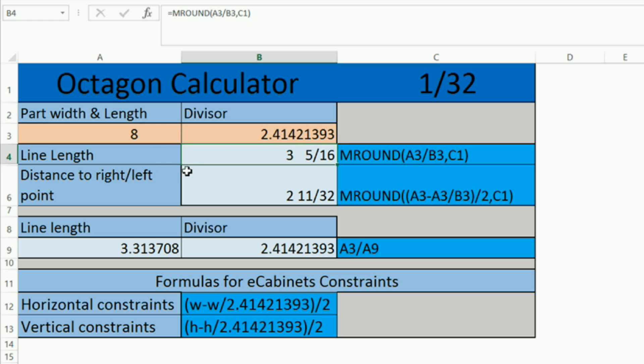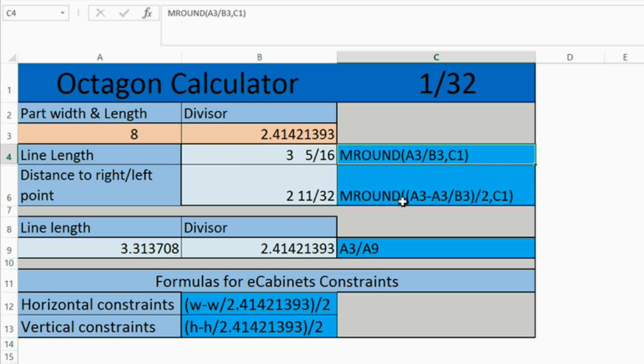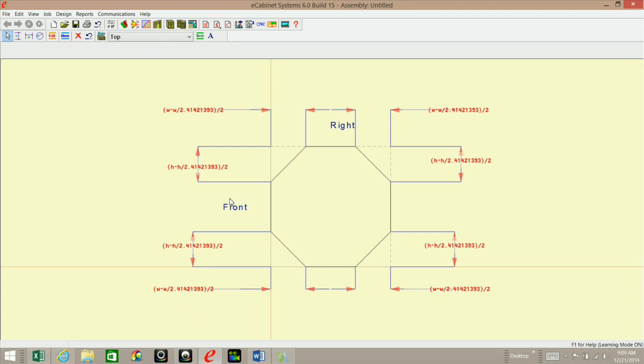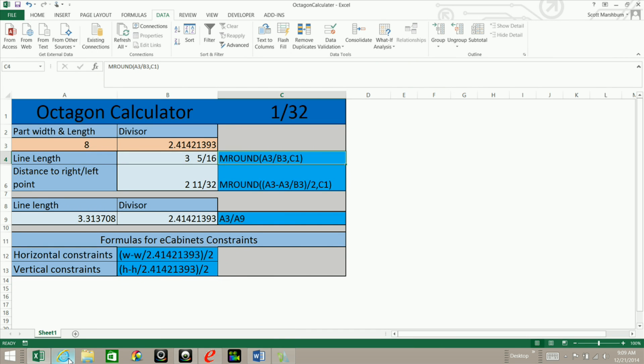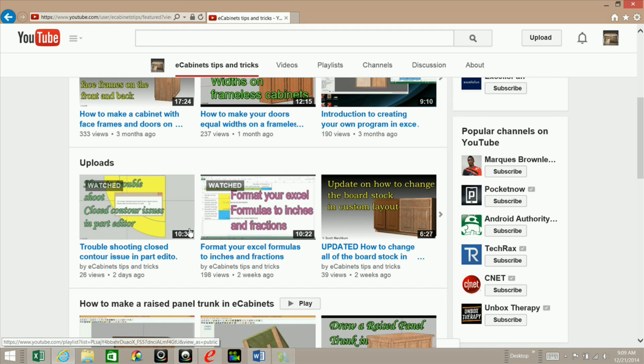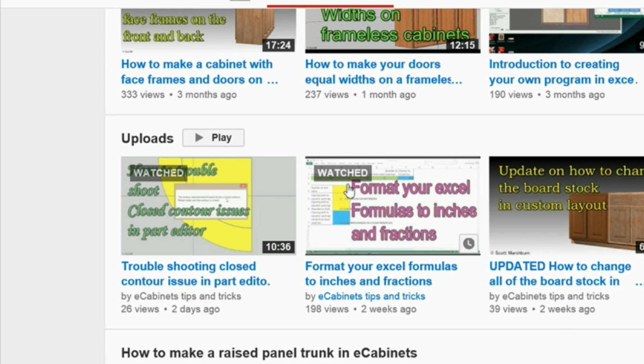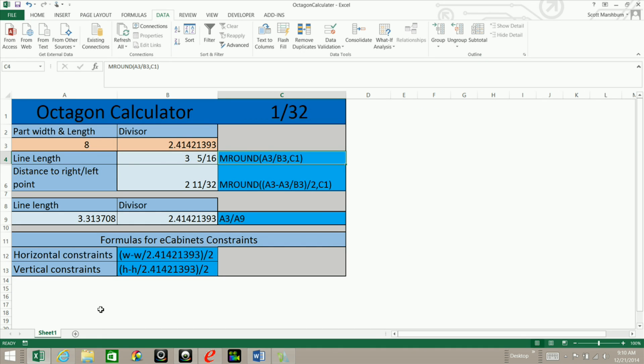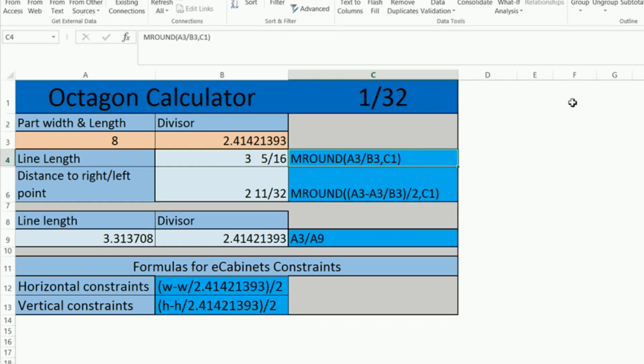And then I was able to come up with my formulas and I'm using the MRAM function. If you haven't viewed my tutorial on how to use this function, you can check it out. Right on my channel here, it is format your Excel formulas to inches and fractions. I'll post that link in this video's description or you can click on the button up here to watch that video.